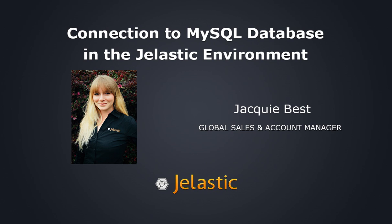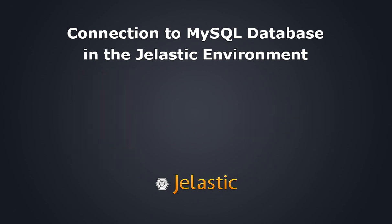Hi and welcome to this Jelastic tutorial. My name is Jackie Best and I'm the Global Sales and Account Manager here at Jelastic. In this demo we'll show you how to connect a MySQL database to a Java application deployed with Jelastic.